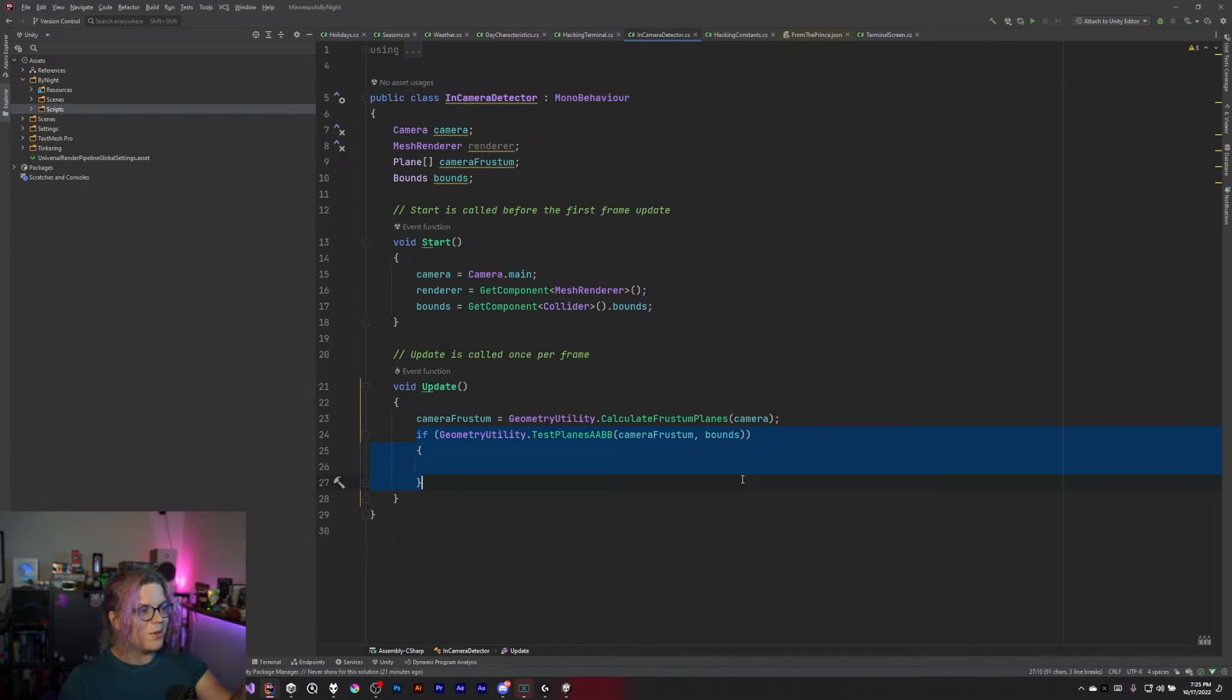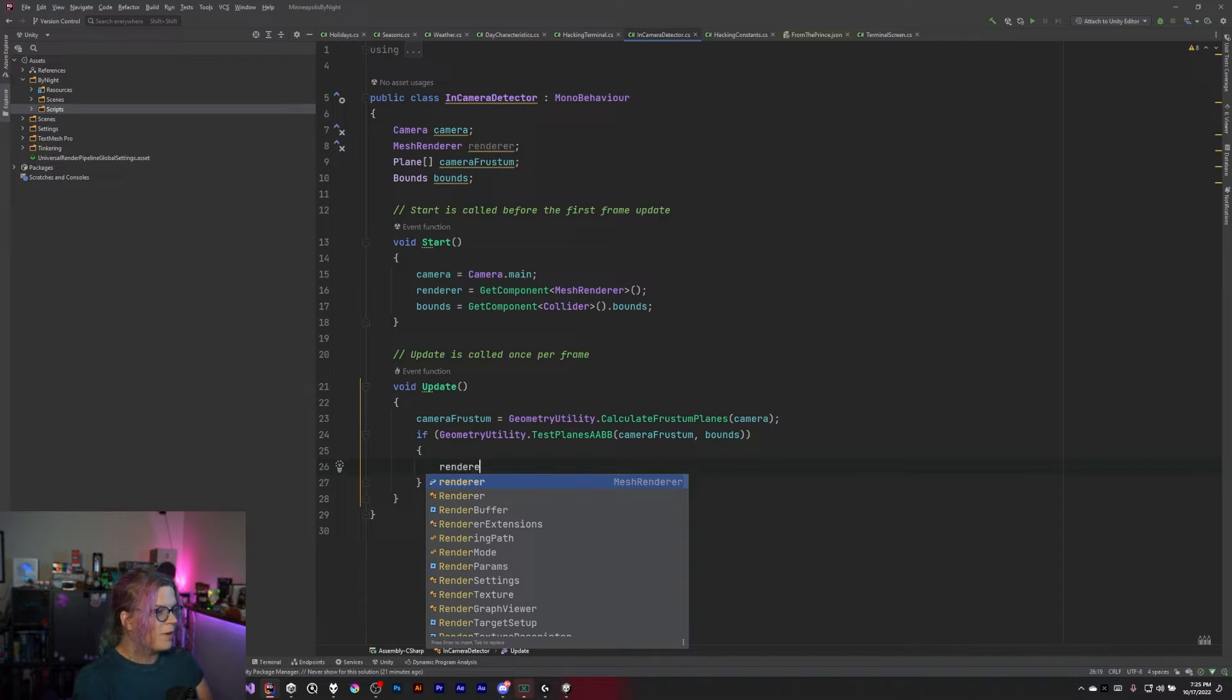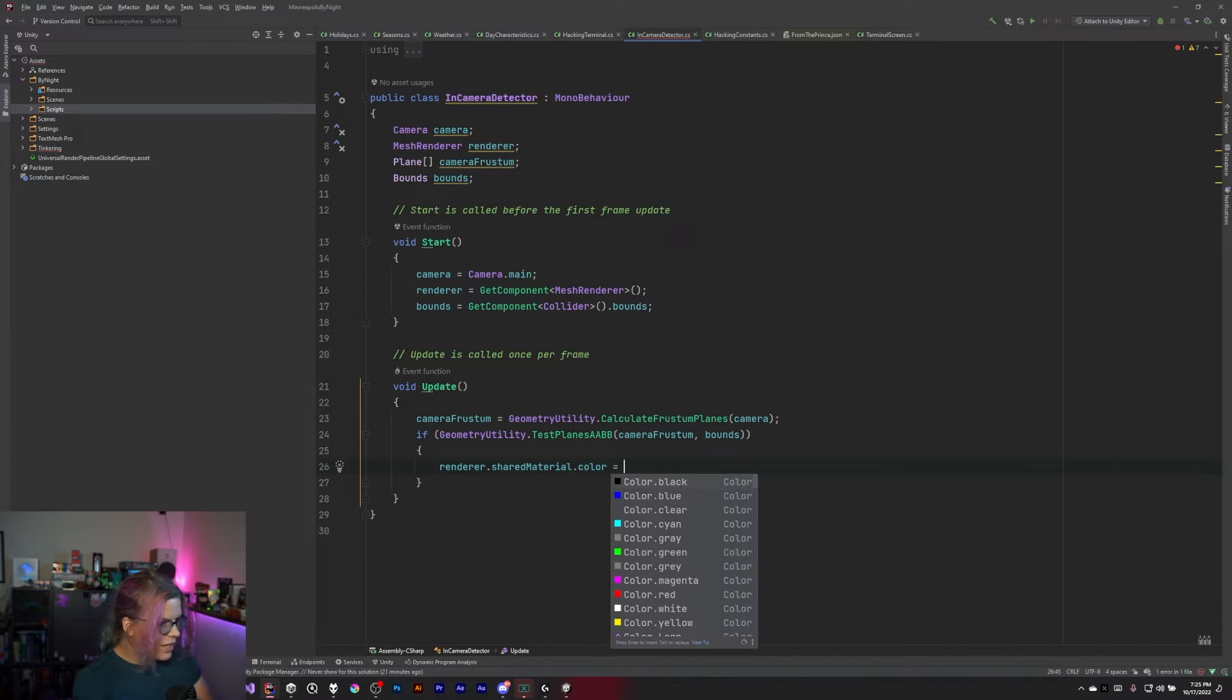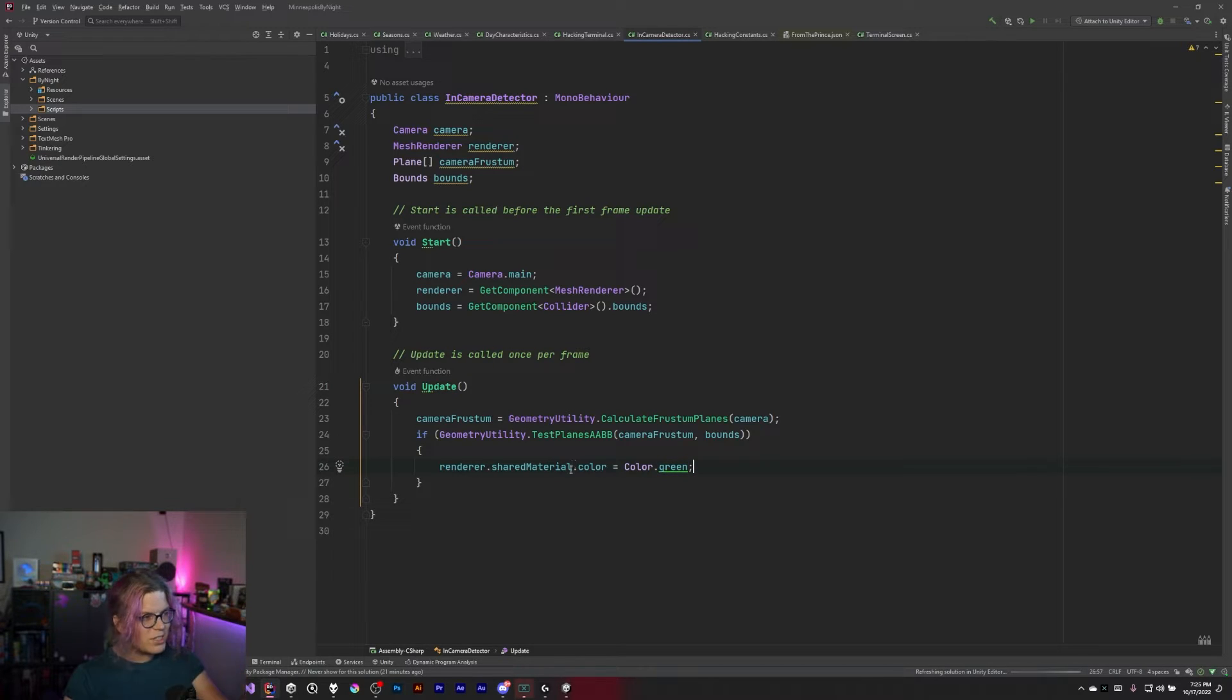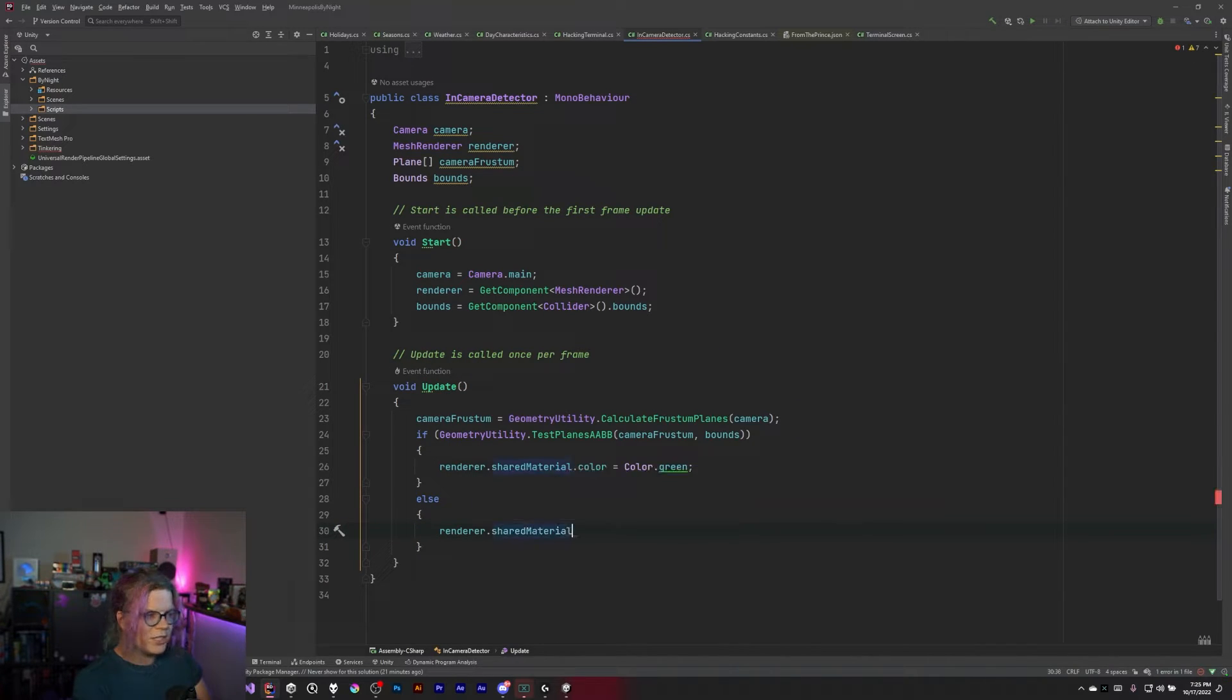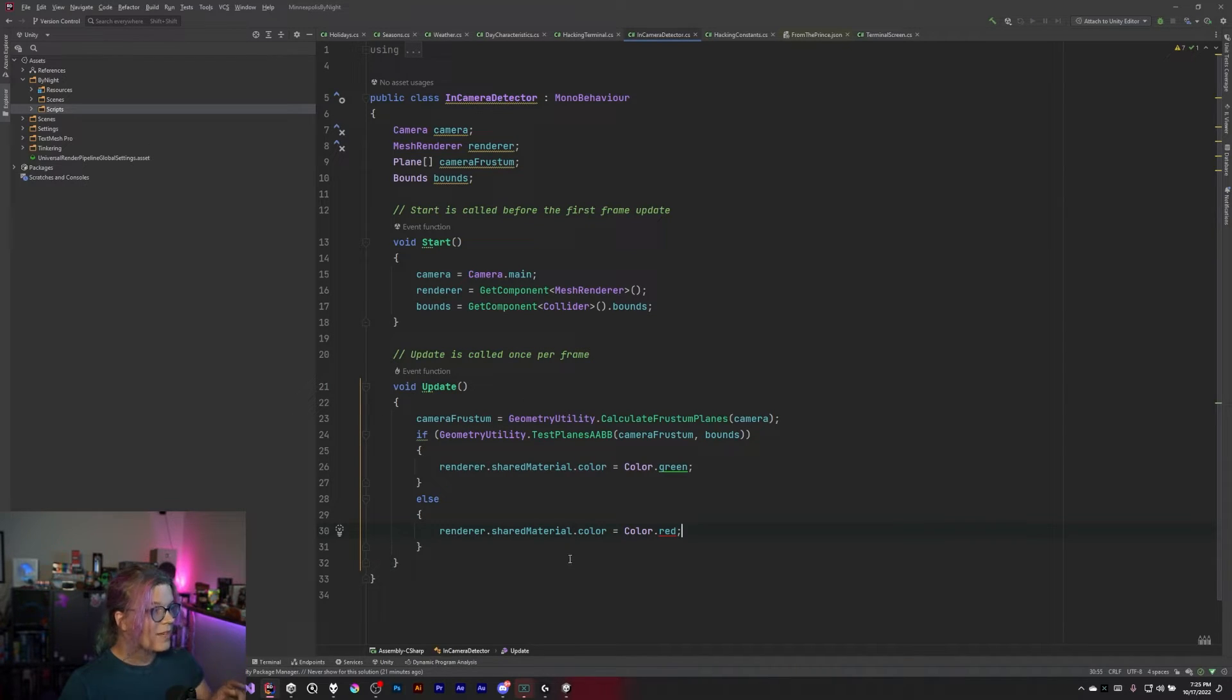And so now what we're doing is everything inside of this if block is going to execute if we are inside of those camera planes. So let's take our renderer and find the sharedMaterial and change the color to something. We'll do green. So we're going to make everything green if you come into the camera bounds. Otherwise, we're going to say sharedMaterial.color equals Color.red. So it's red if it's outside of the boundaries of the camera and green if it's inside. And that should be it. That's everything we need.